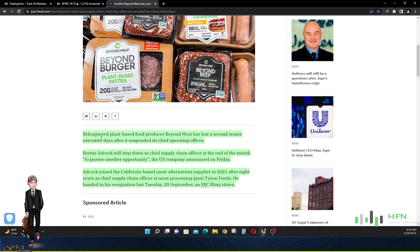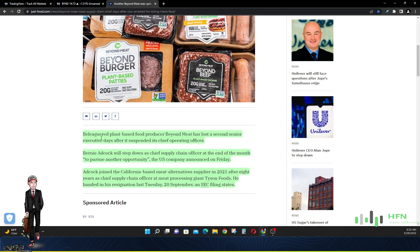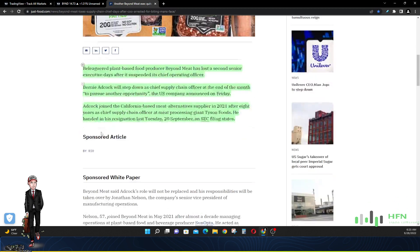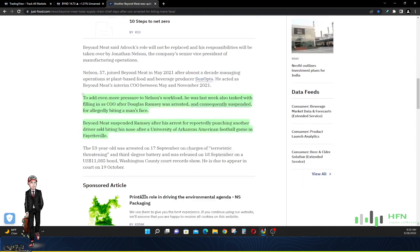Adcock joined the California-based meat alternative supplier in 2021. Here it is 2022 and he's resigning right now after eight years as chief supply chain officer at the meat processing giant Tyson Foods. So he was eight years at a real meat factory, Tyson, but he was less than a year at Beyond Meat. 2021 he handed in his resignation last Tuesday, an SEC filing states.